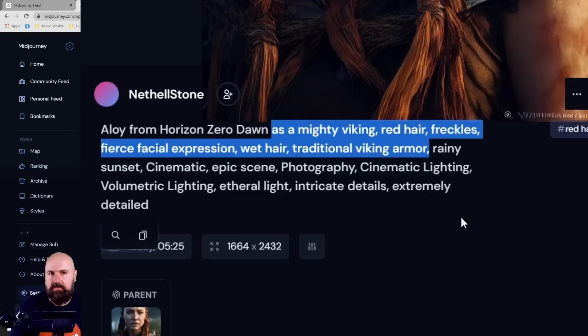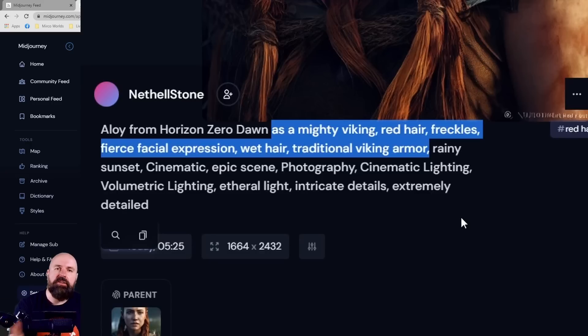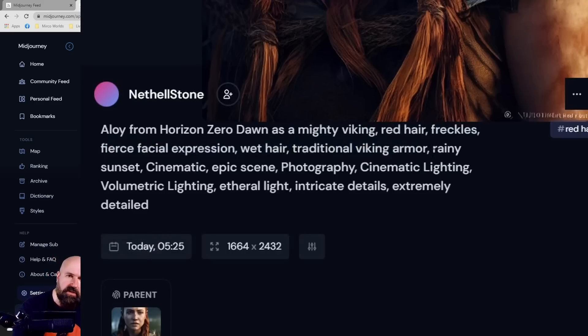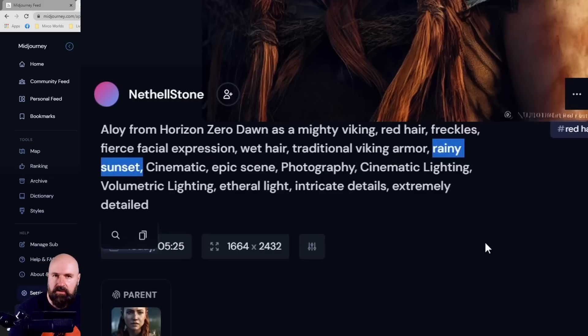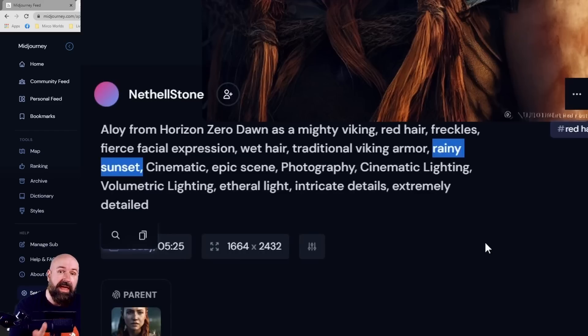So that means in the beginning of the prompt we have what do you want the AI to show, and then what are the attributes of that subject you want to show. Next we come to the surrounding of the subject. In this case we only have rainy sunset.